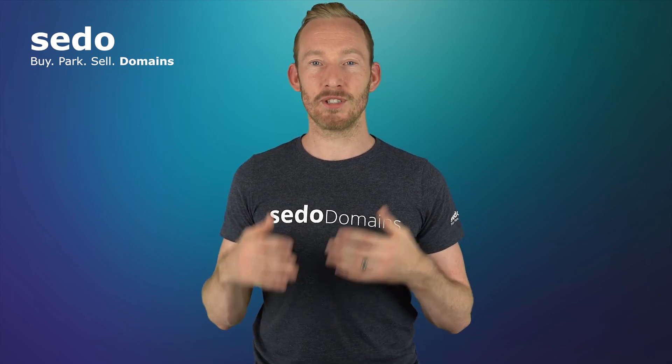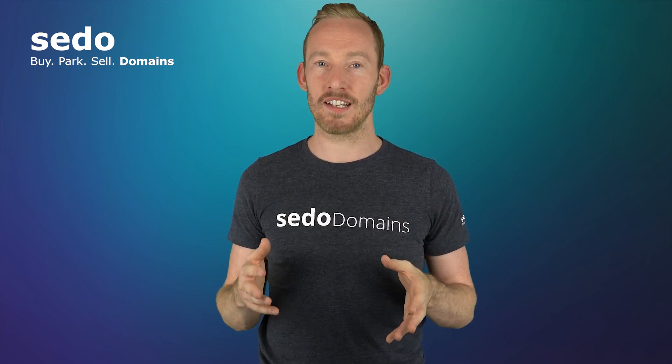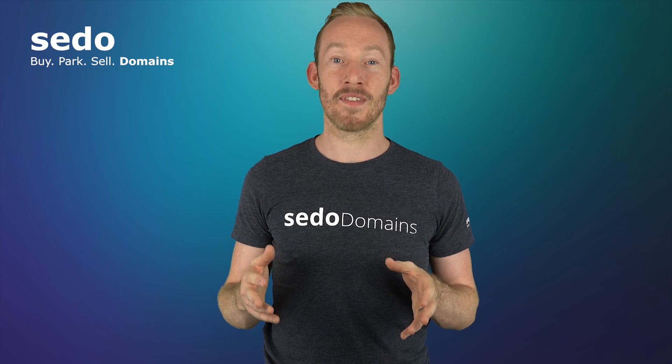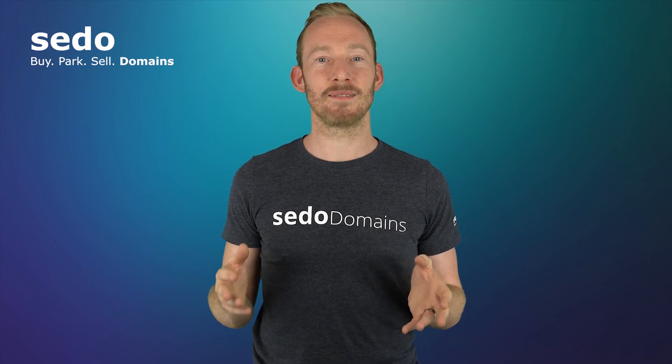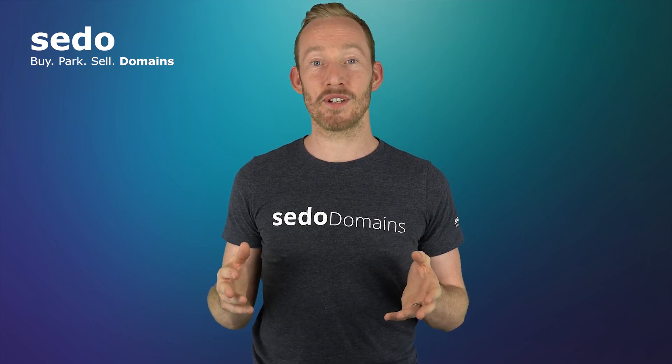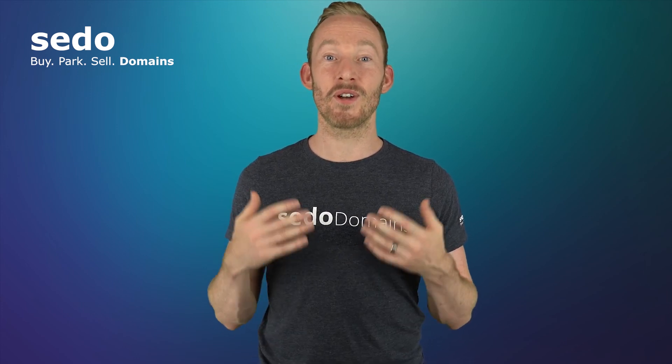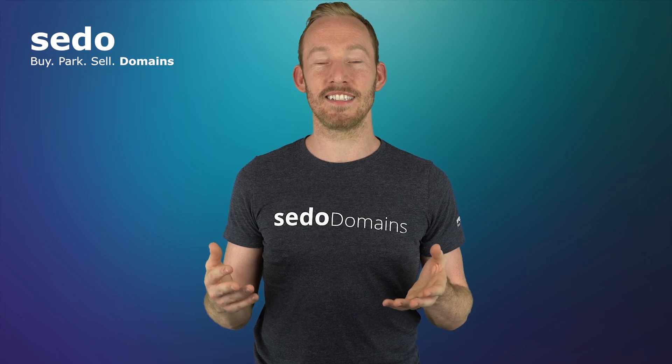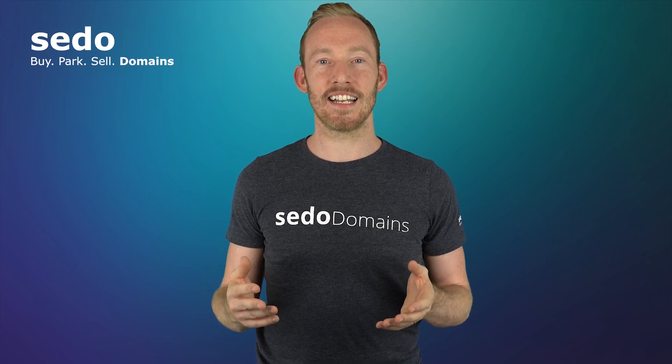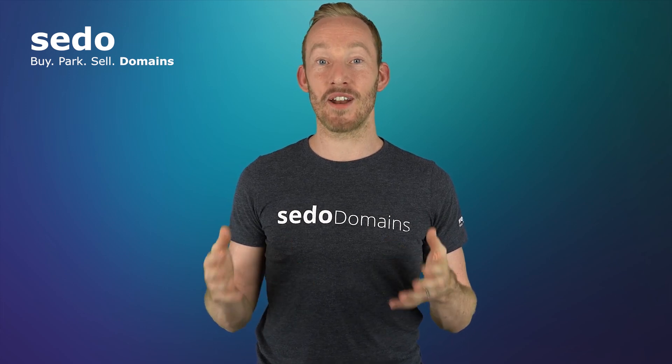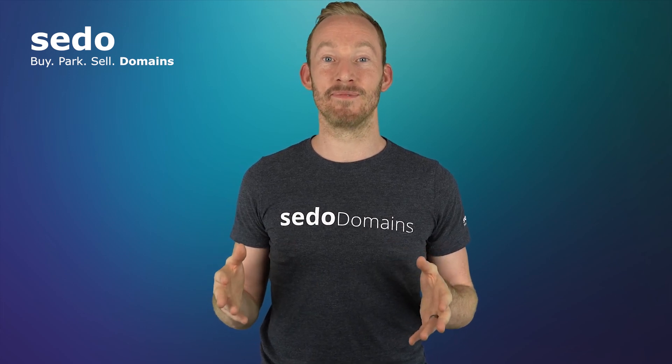In the next video, I will show you how to verify a domain for sale. Don't forget to subscribe to our YouTube channel so you don't miss out on the new content that we release. And stay tuned to watch the verification video.